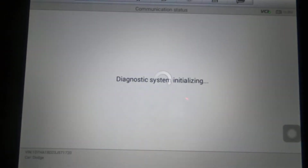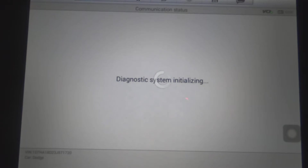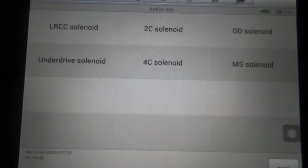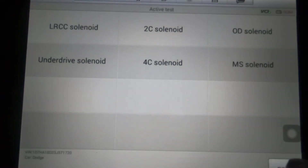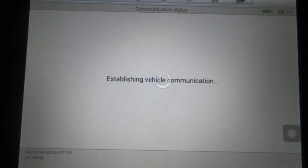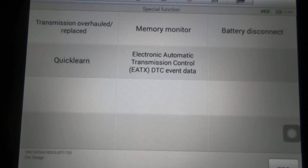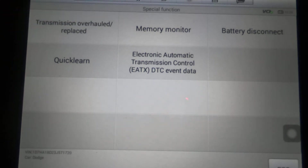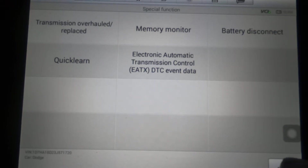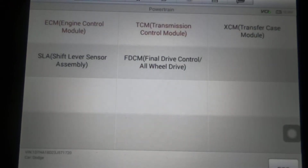Let's go to the transmission. We've got Active Test — and that's what you'll be able to do under the transmission. Under Special Functions, you'll be able to replace the transmission, memory monitor, battery disconnect, quick learn, and electronic transmission control event data. So that covers transmission.